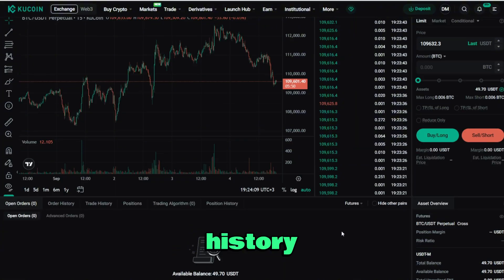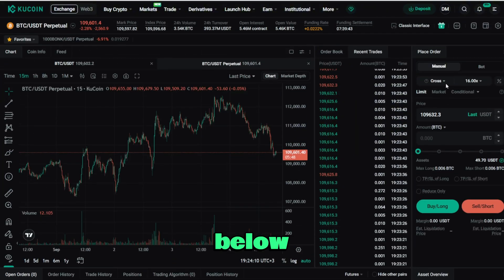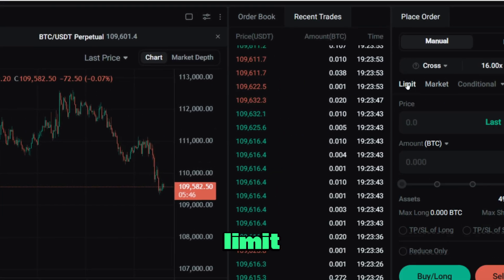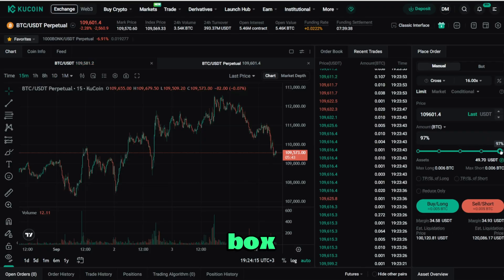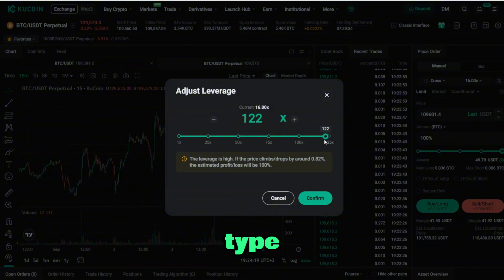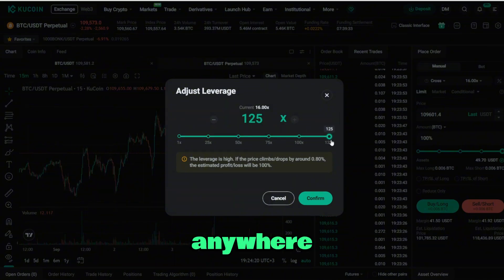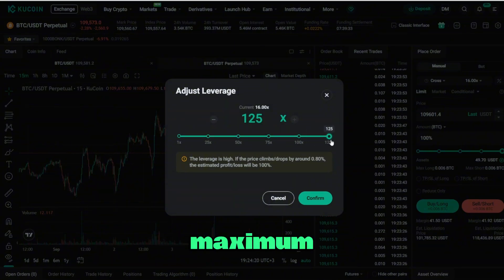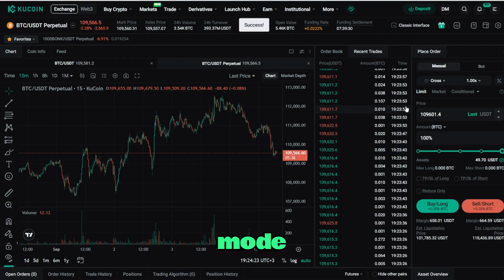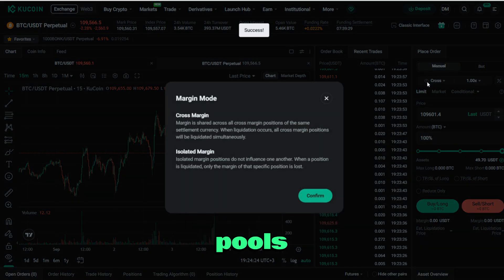Positions and order history sit below. The order ticket lets you pick Market or Limit with a simple quantity box. Right above that you'll see the leverage slider — you can drag or type a number anywhere from a conservative one times up to the maximum the pair supports.